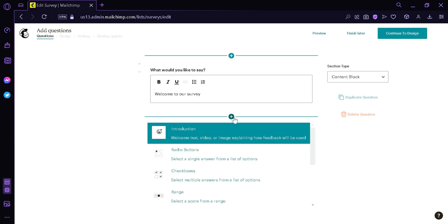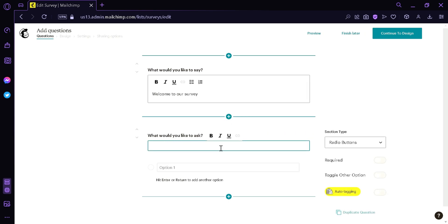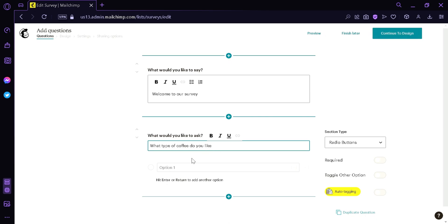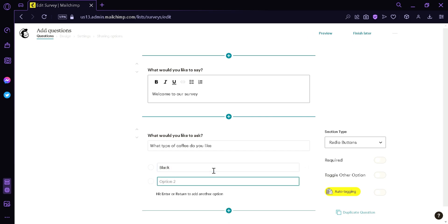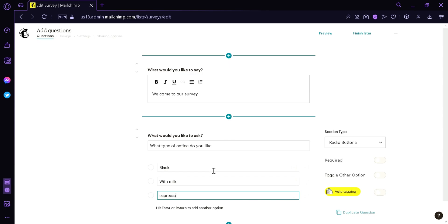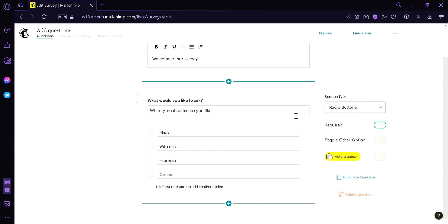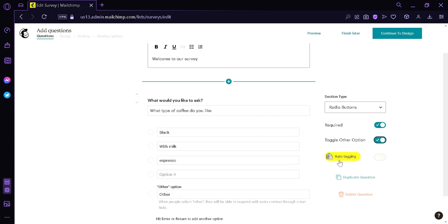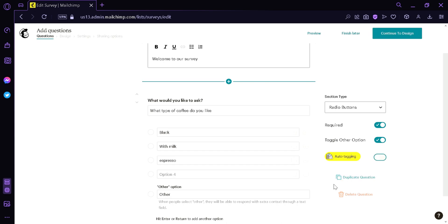The next thing we're going to add is a Radio Button. By clicking this, we get a section where we can input a question. We're going to ask: What type of coffee do you like? Then we add options such as Black, and press Enter to add another option — With Milk — then Enter again to add Espresso. You can add as many options as you want. On the right side, we can make this question required, toggle an Other option for unlisted answers, and enable auto-tagging. We can also duplicate or delete the question.